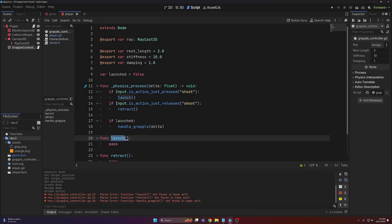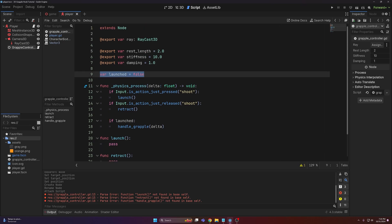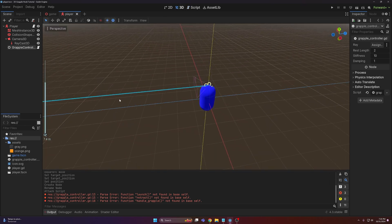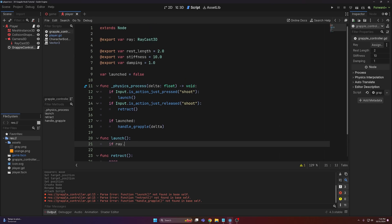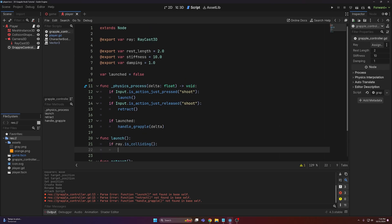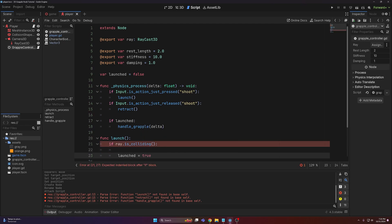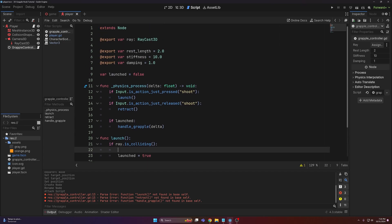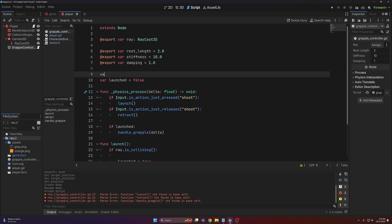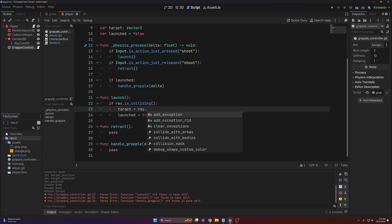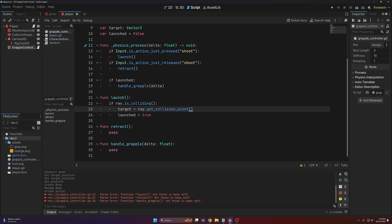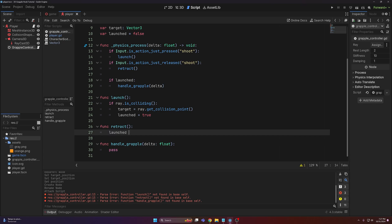In our launch function, the first thing we want to do is set launched equal to true, but we need to make sure the raycast is actually hitting something we can grab onto. So we'll check if ray.is_colliding(), then set launched equal to true. We also need another variable to track where the ray hit — so I'll make a variable called 'target' as a Vector3, and set it equal to ray.get_collision_point(). For retract, all we do is set launched equal to false.